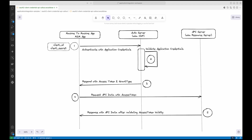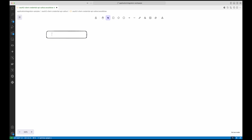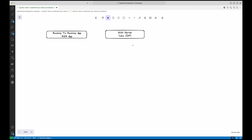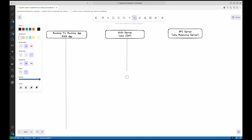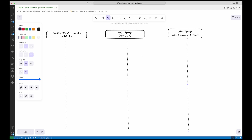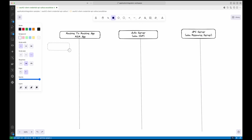For instance, imagine a payment service communicating with a reporting API — there's no user here, just servers talking. Let's dive deeper into the complete flow step by step and see all the actors like client, authorization server, and resource server involved in the client credential flow for OAuth 2.0.